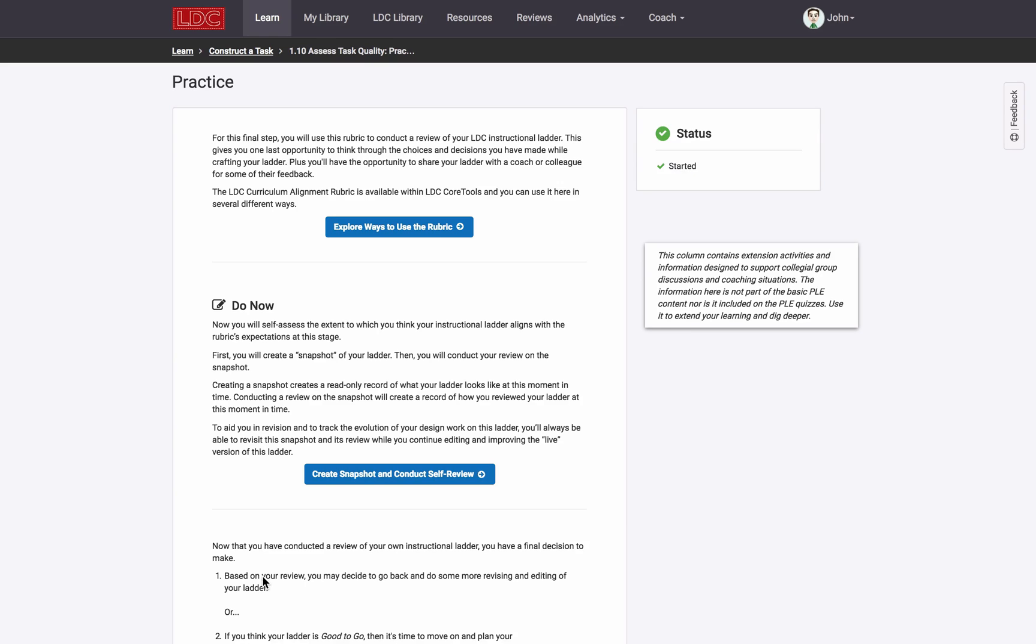In cases such as this, you're not expected to be deeply familiar with or calibrated to the rubric, nor might you necessarily be expected to engage in a consensus review process with a partner or use the rubric to review your colleagues' modules to provide them detailed feedback. LDC offers separate professional learning experiences and resources for these purposes.